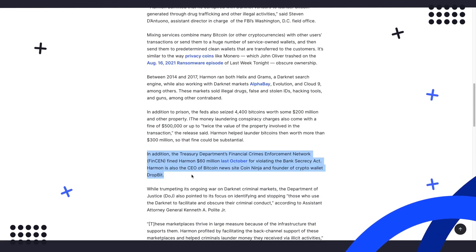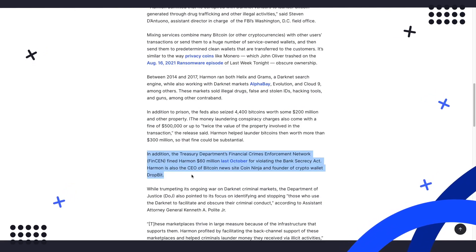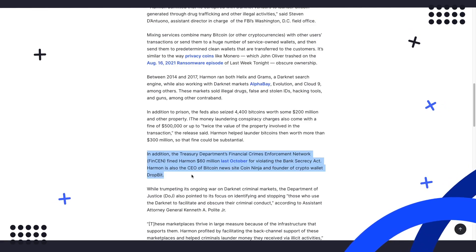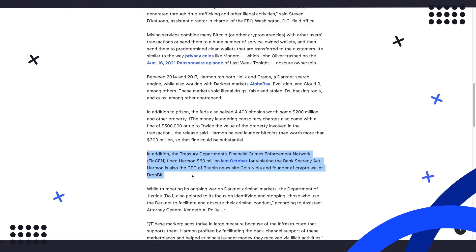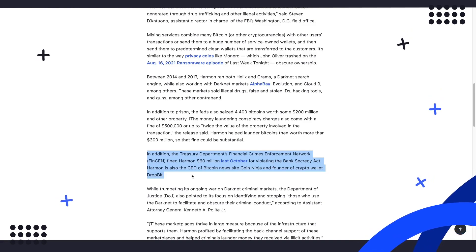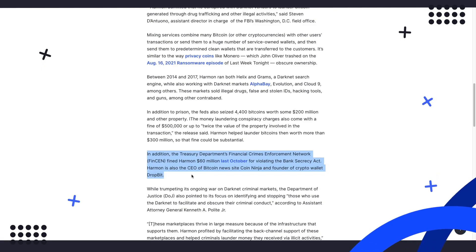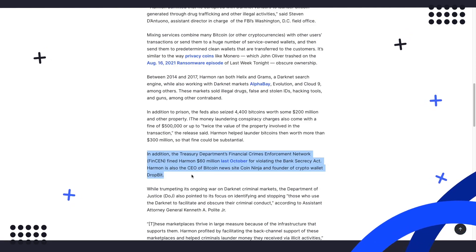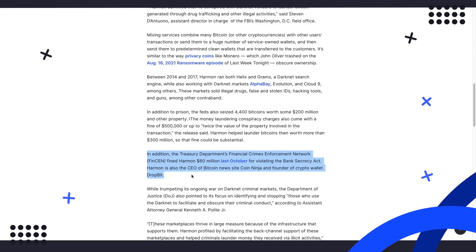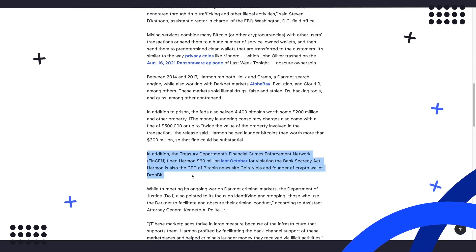Harmon is also the CEO of Bitcoin news site CoinNinja and founder of crypto wallet DropBit. As we've reported in previous stories, the crypto crackdown continues worldwide. It seems that authorities are becoming more and more privy to methods being used to launder money and propagate illegal transfers of funds. I'm sure we'll have more news on similar stories very soon.